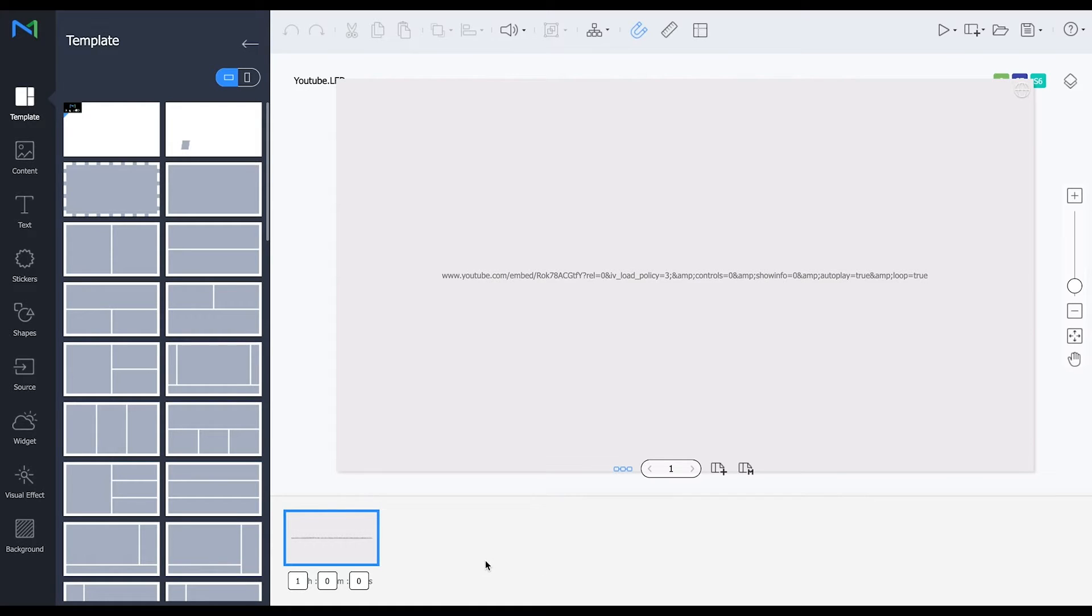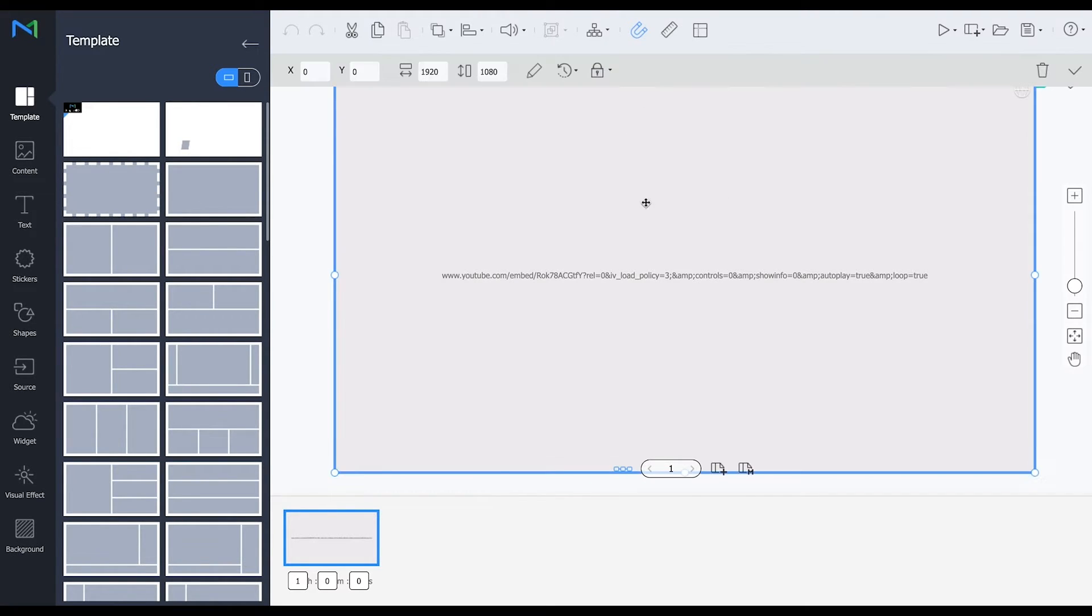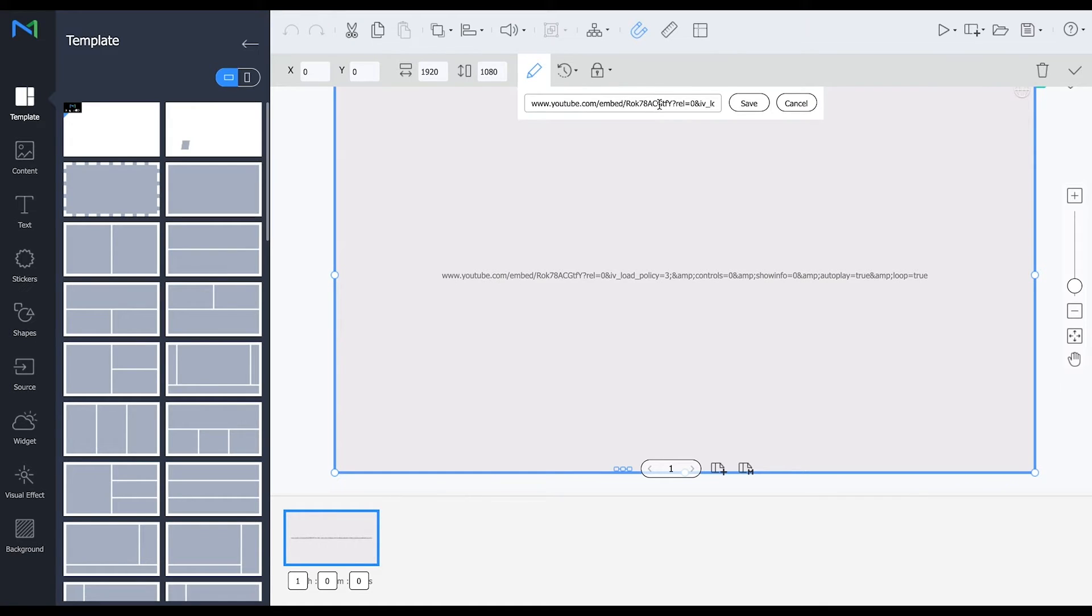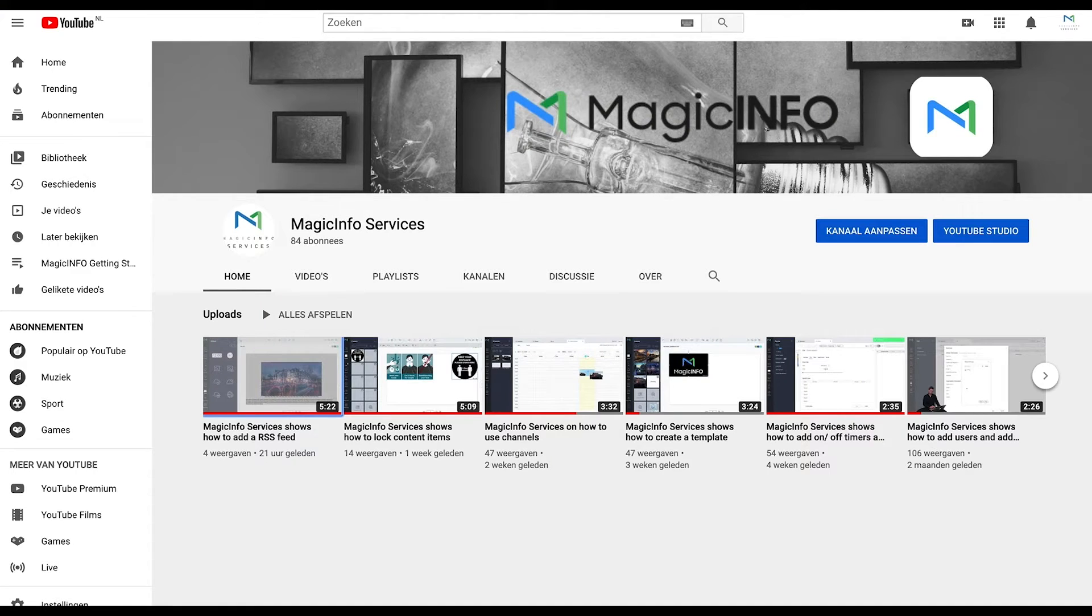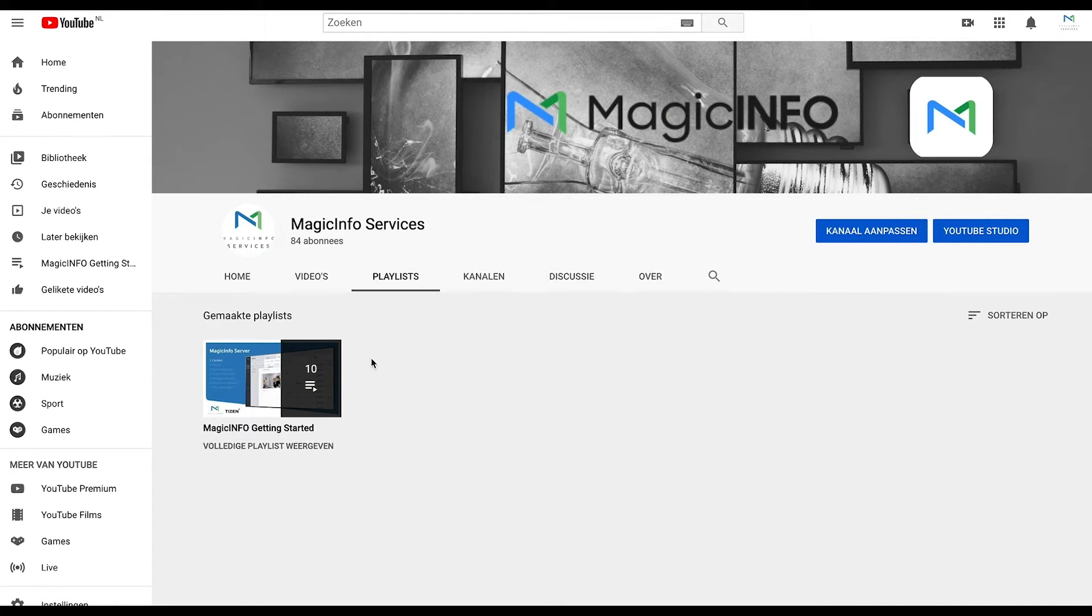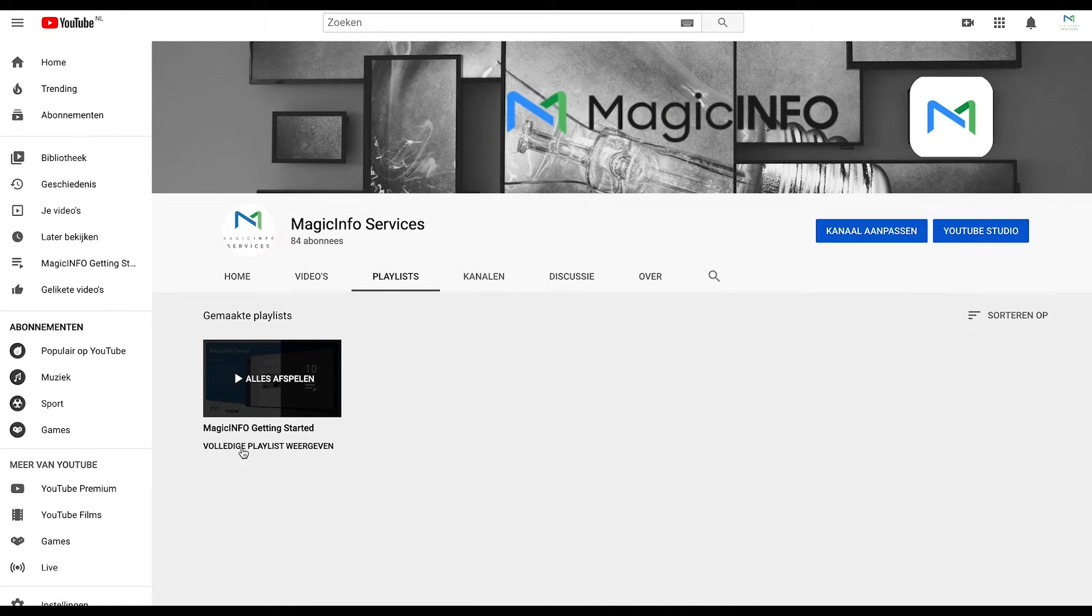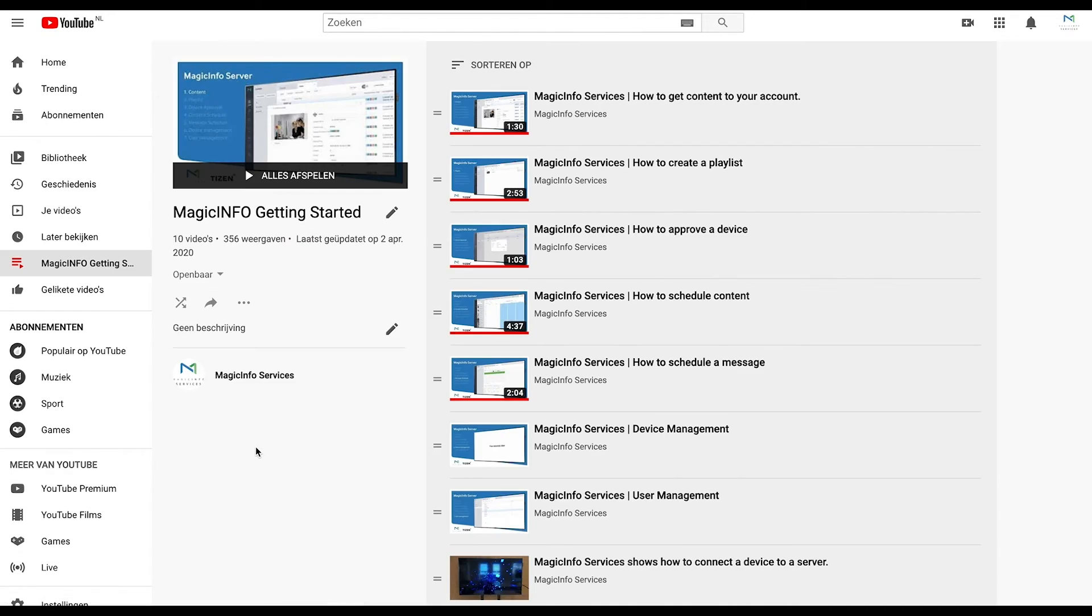So this is for the video and if you want to insert an entire playlist what we're going to do is we're going to select this again, remove this URL and go to YouTube. Now if I want to show this playlist for example you can click in here show entire playlist and here is a share option as well.